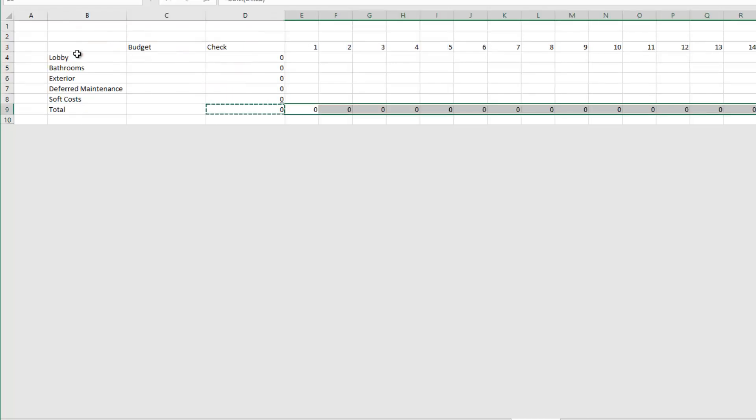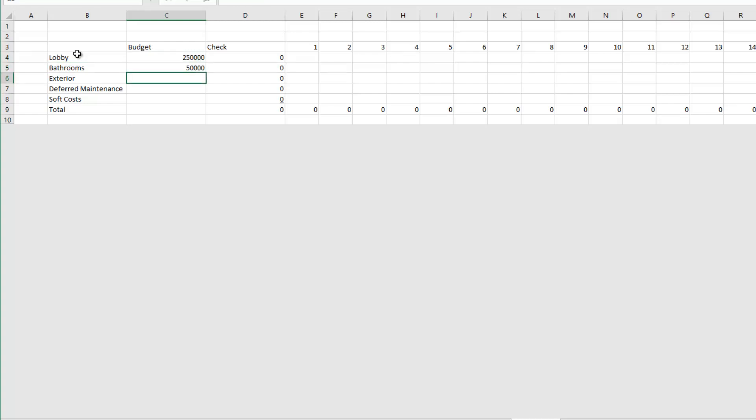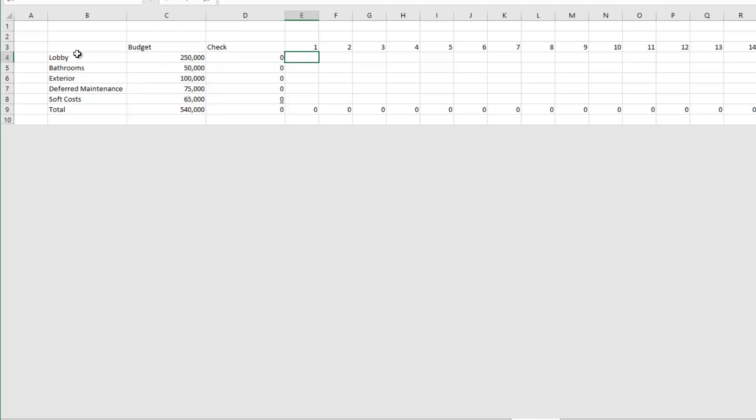I'm going to underline that, I'm going to sum up that, this becomes the sum row. Alright so these are summing each one of these columns. I'm just going to drop in the budget right here: $250,000 for lobby, $50,000 for bathrooms, $100,000 for exterior...